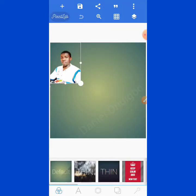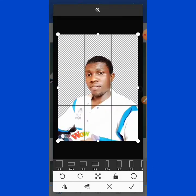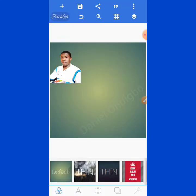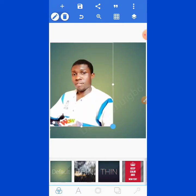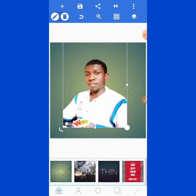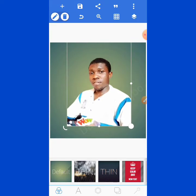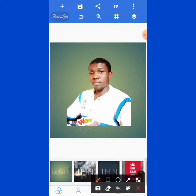Next, position the image very well. Having done this, lock the image — click here to lock it up.